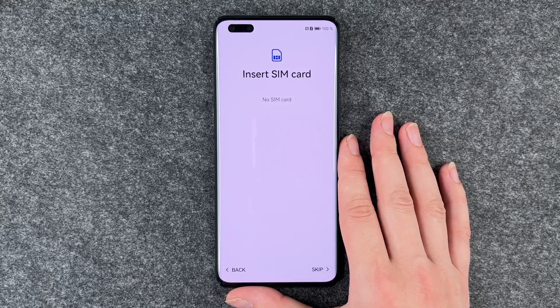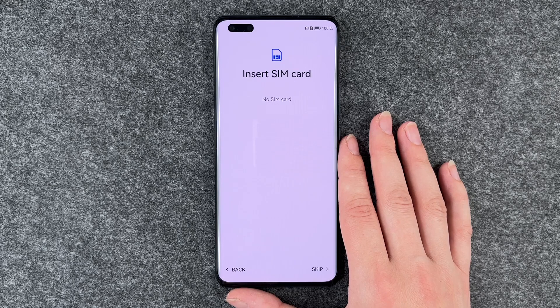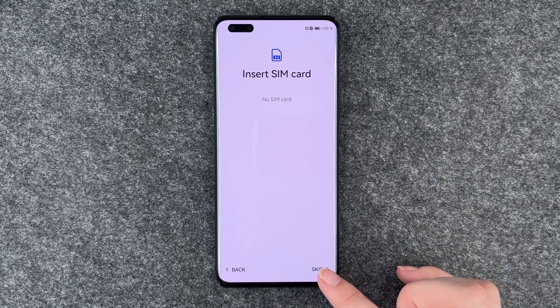Now we can insert a SIM card. We do not do this right now — we have a separate video for that — so we'll skip this step.